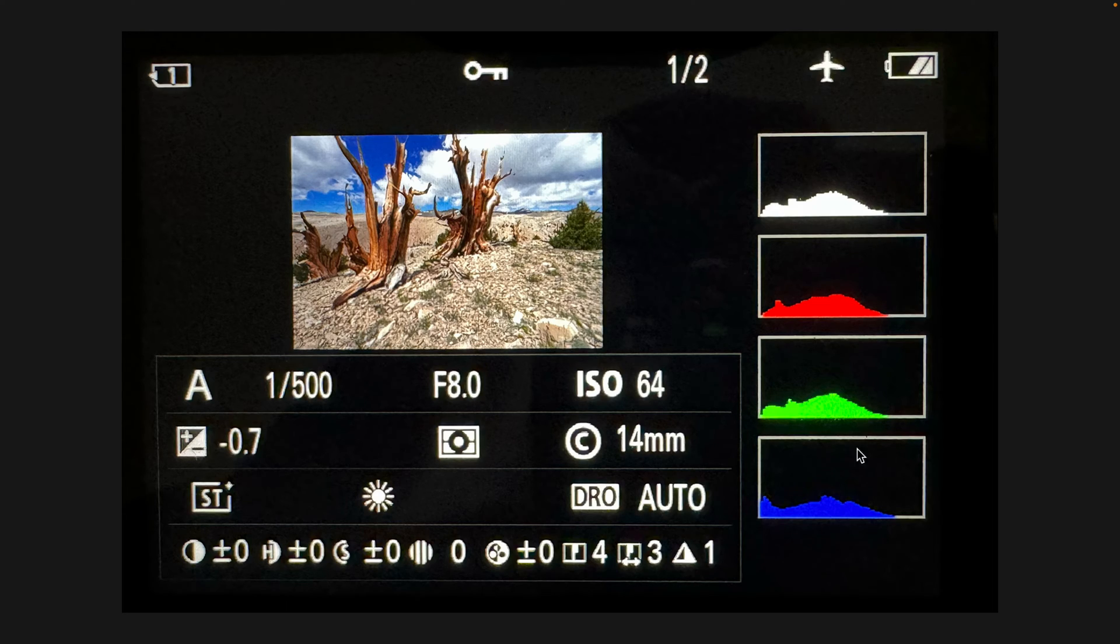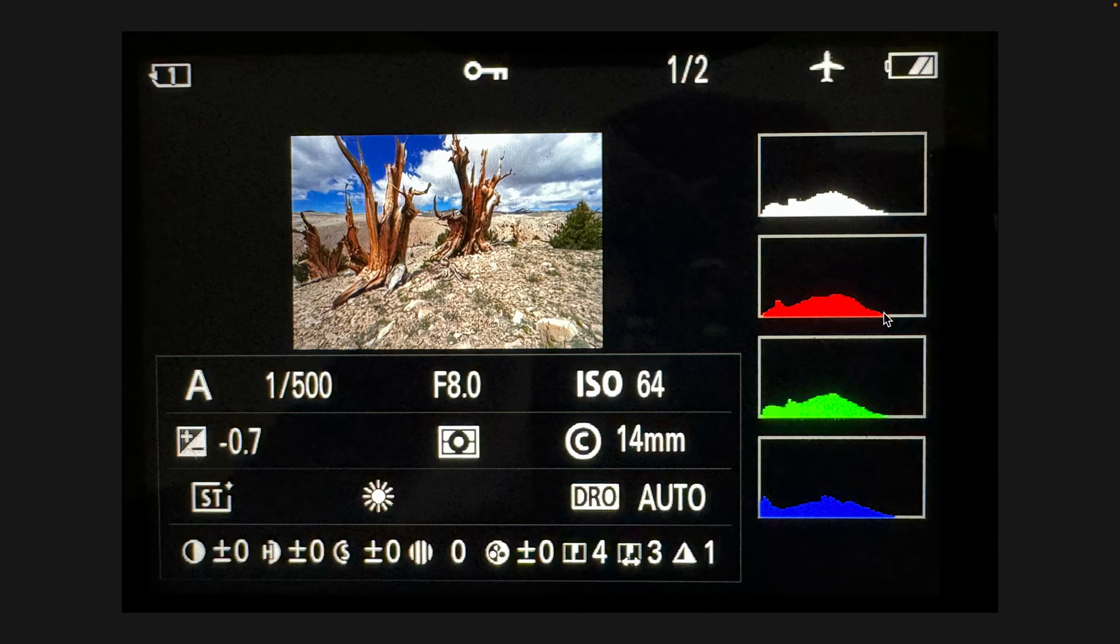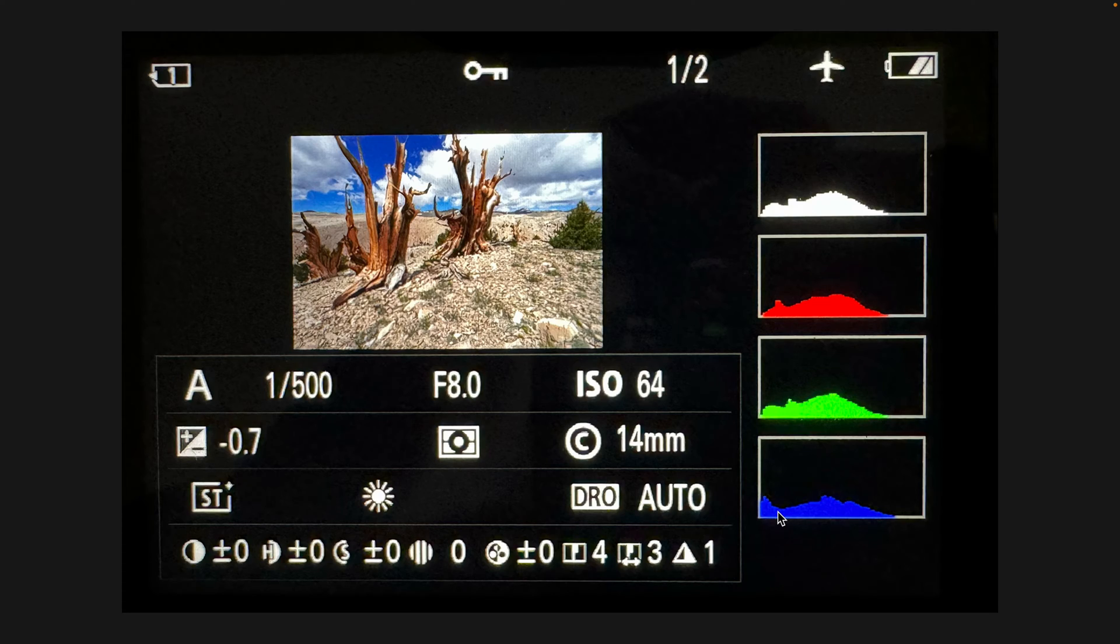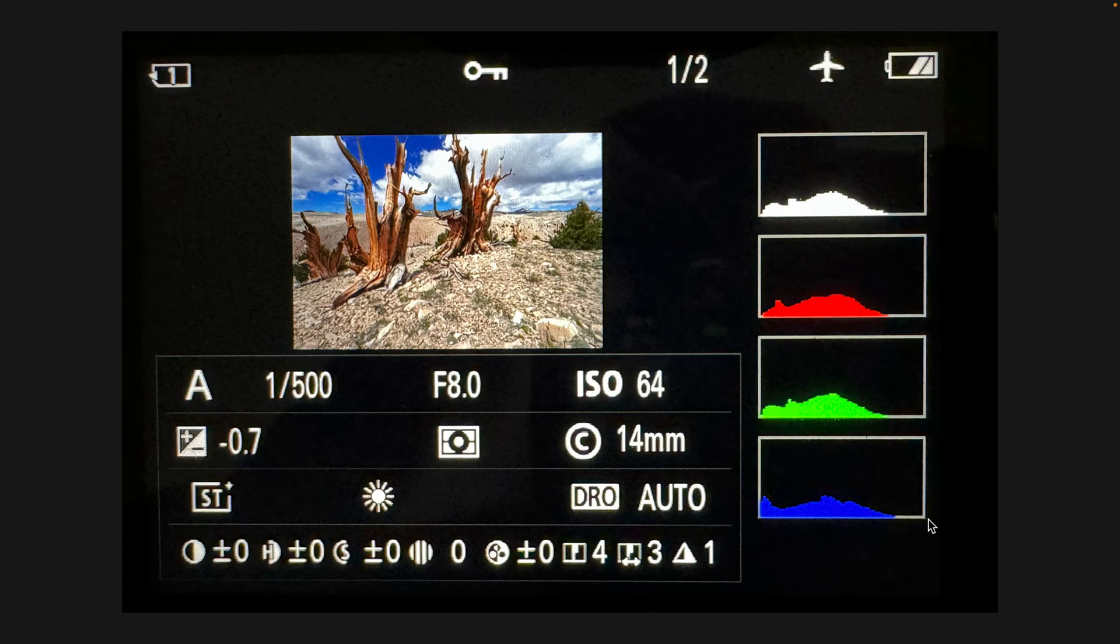If you look at the histogram we've got the overall and then red, green, and blue. Always look at it as red, green, and blue because in unusual lighting these can be wildly skewed. The right side is highlights, the left side is darks. We can see there's a gap from the last of the red to the right, last of the green to the right, last of the blue to the right. This means that the image is definitely underexposed.